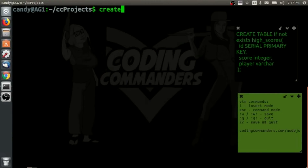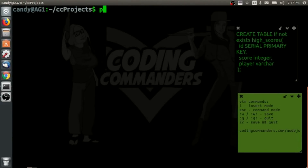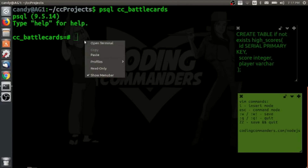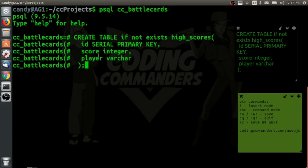Now we're going to create a database called cc_battle_cards. Inside that database, we're going to create a table called high_scores, and inside the high_scores table we're going to store our high score data.